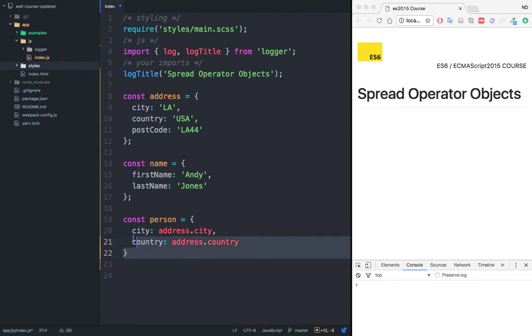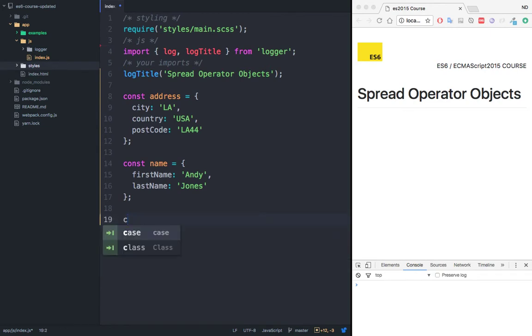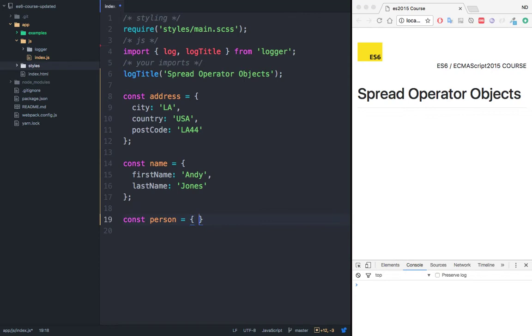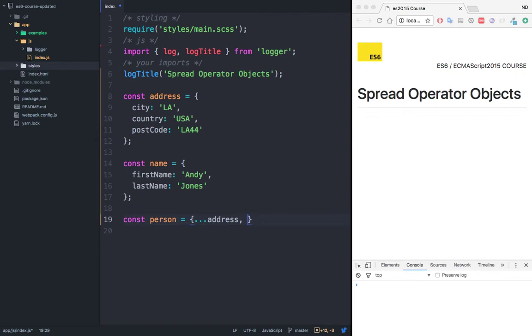Instead, we can use the spread operator. We can simply say const person equals, and then open and close curly brackets. Inside, simply say dot dot dot address. I can go ahead and also spread the name object, so I can say dot dot dot name, and end with a semicolon.